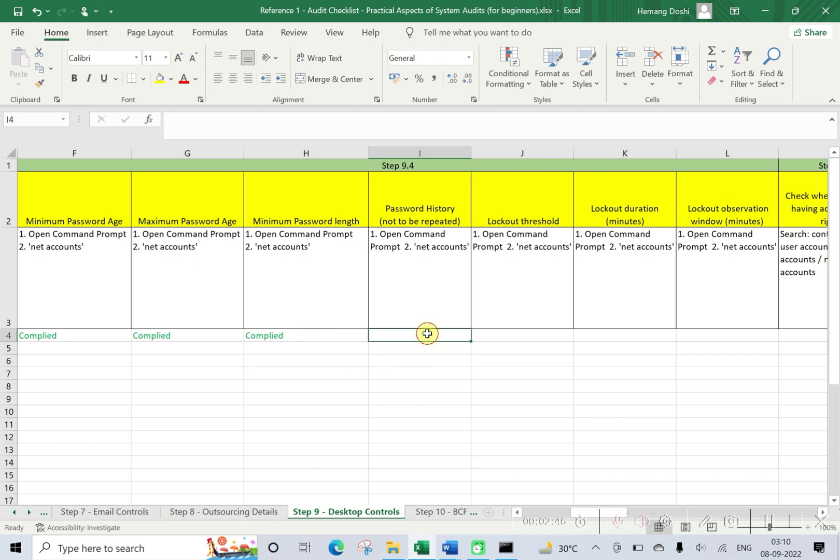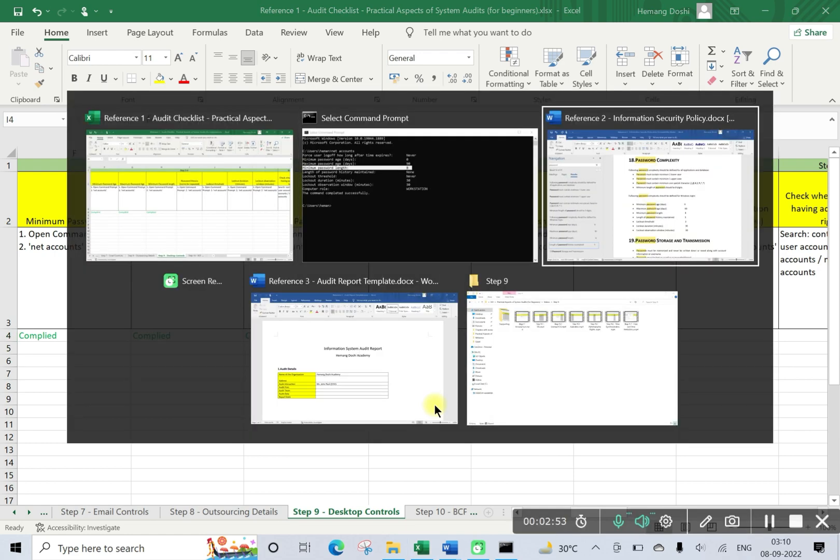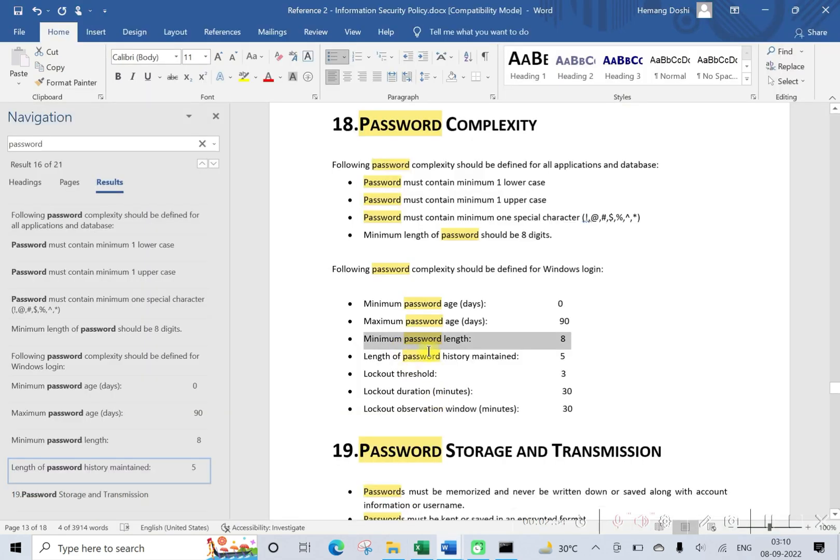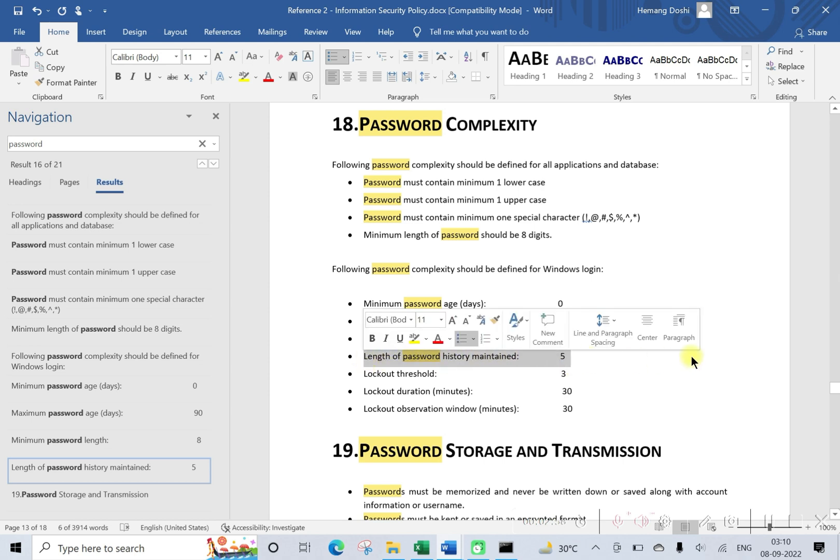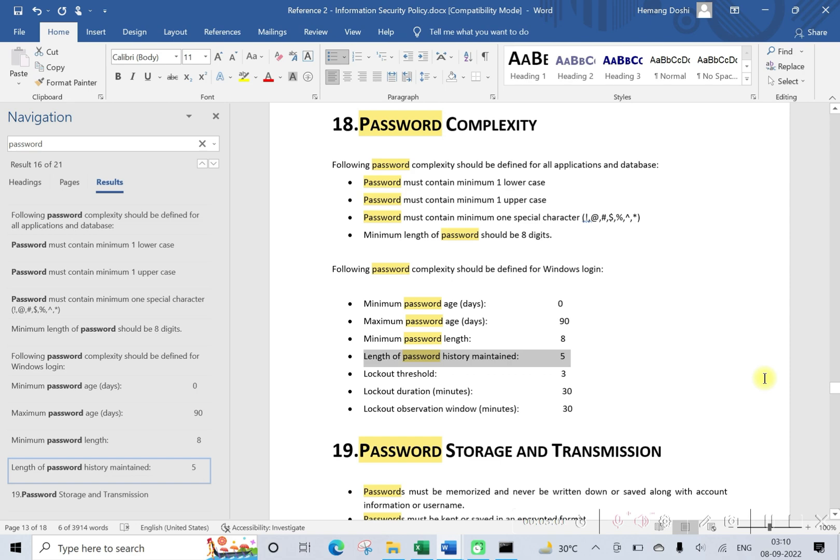Password history. Password history means till what time that particular password should not be repeated. So length of password history maintained should be five. So this requires user should not use last five passwords.